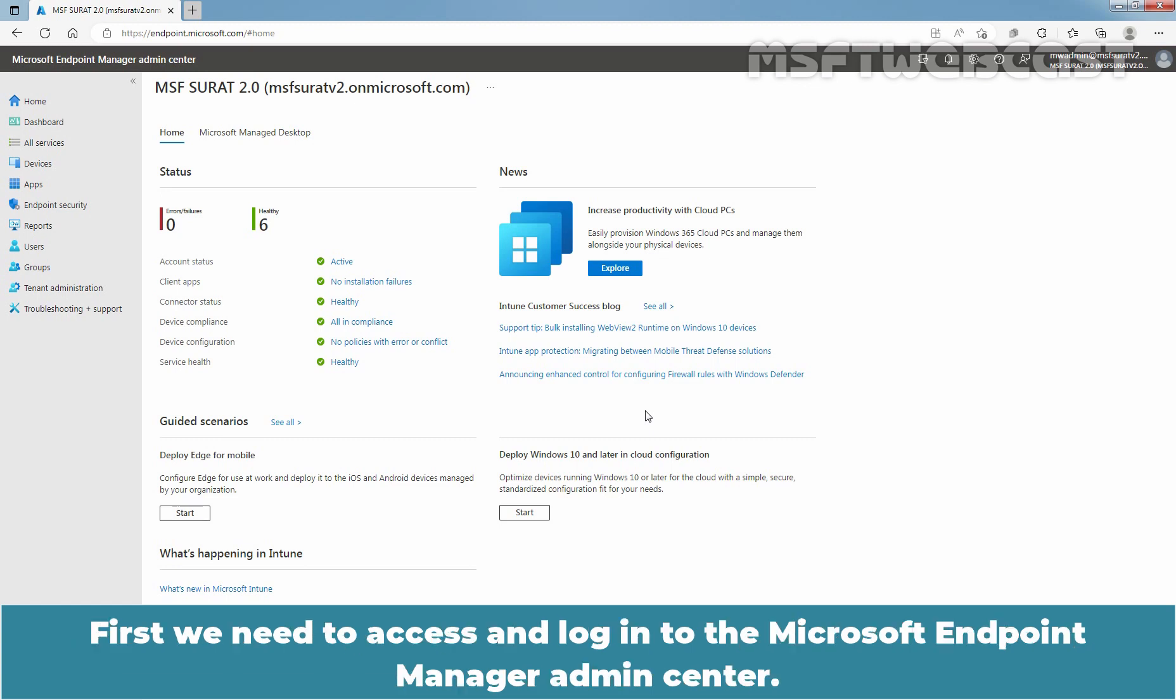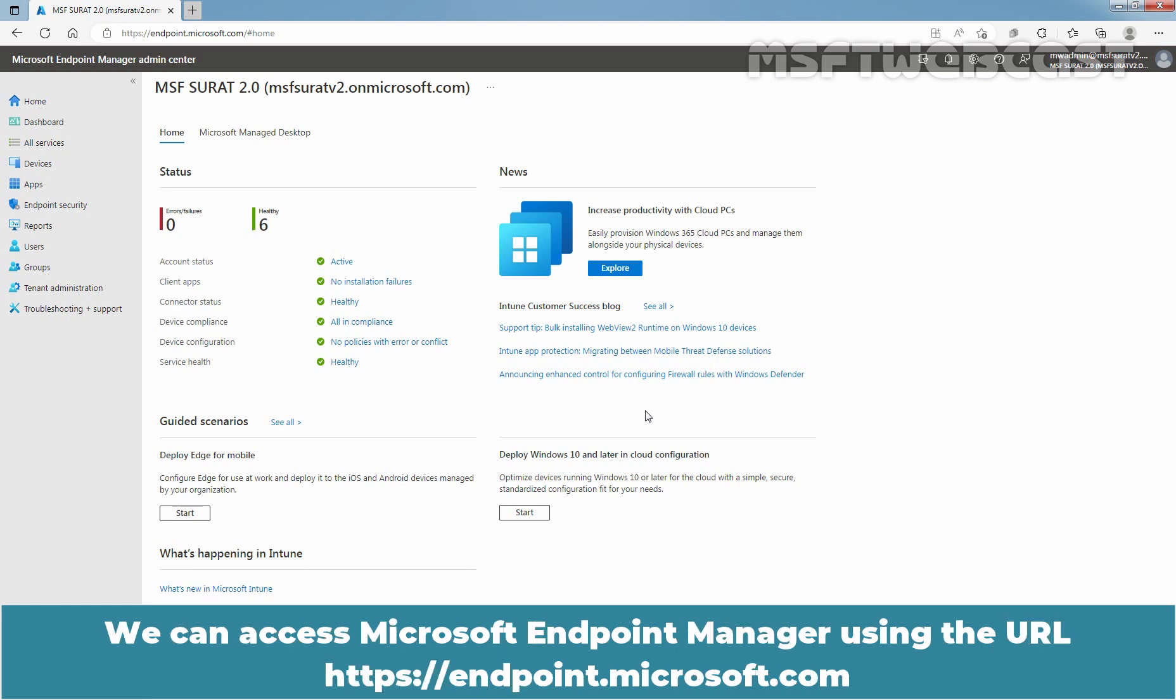First, we need to access and login to the Microsoft Endpoint Manager Admin Center. We can access Microsoft Endpoint Manager using the URL.